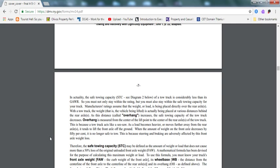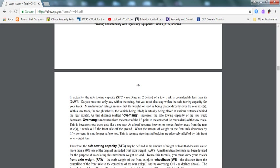There's a thing called overhang. Overhang is measured from the center of the lift point to the center of the rear axle of the tow truck. This is because a tow truck acts like a seesaw. As the load becomes heavier or moves further away from the rear axle, it tends to lift the front axle off the ground. So putting it in simple English, let's say your GVWR is 27,000 pounds and you're towing a 30,000 pound vehicle. Your front vehicle axle might go up from the ground because you're towing more than what you were supposed to tow.